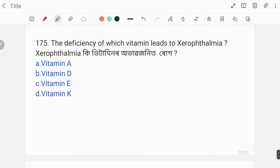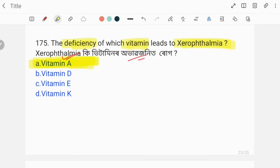Deficiency of which vitamin leads to night blindness? The correct answer is Vitamin A. If you like this video, please like it.